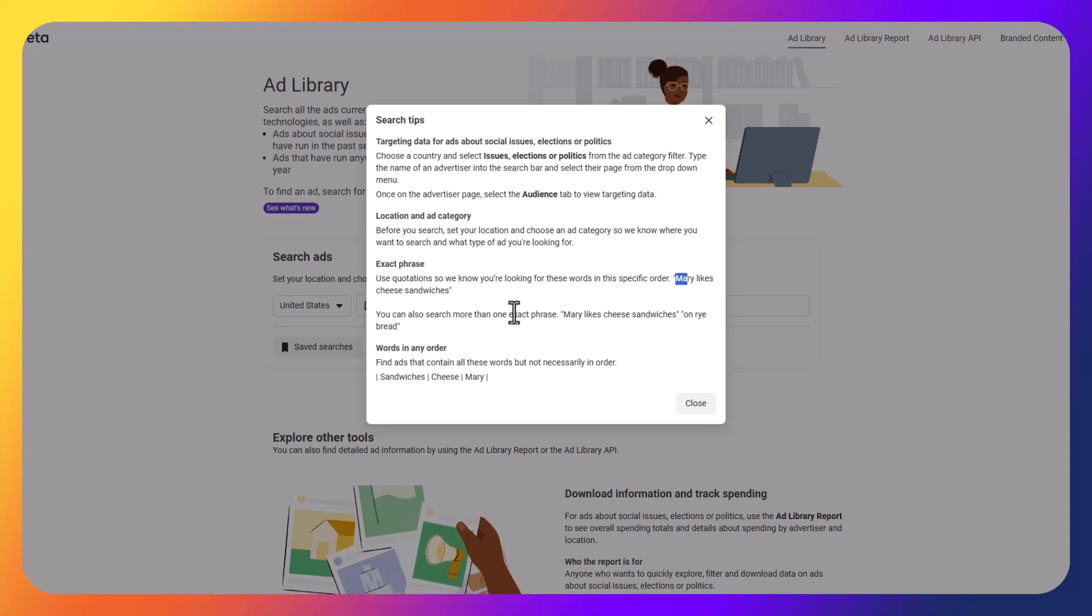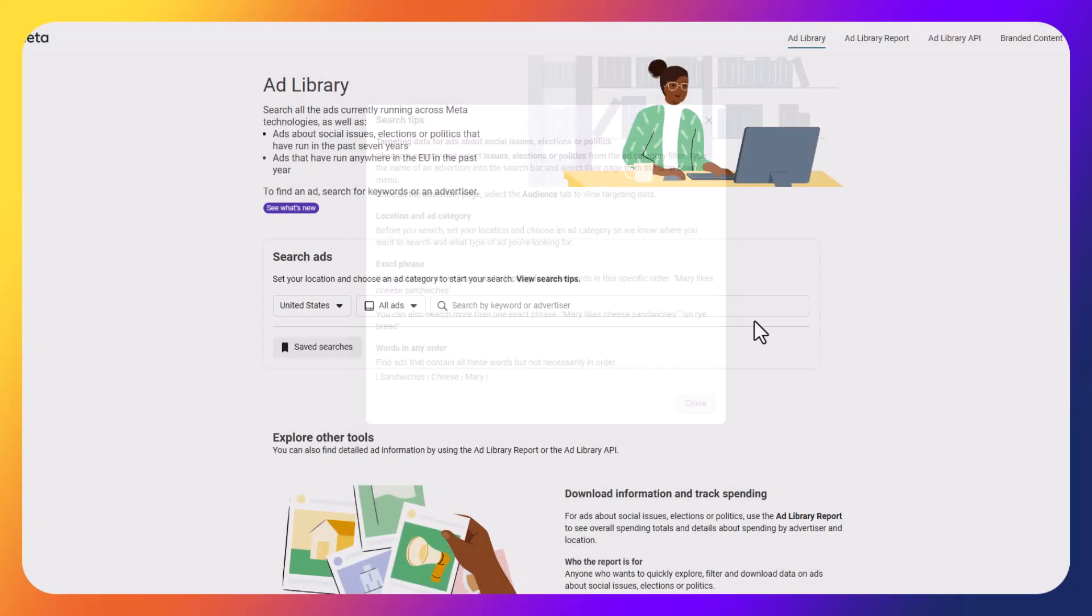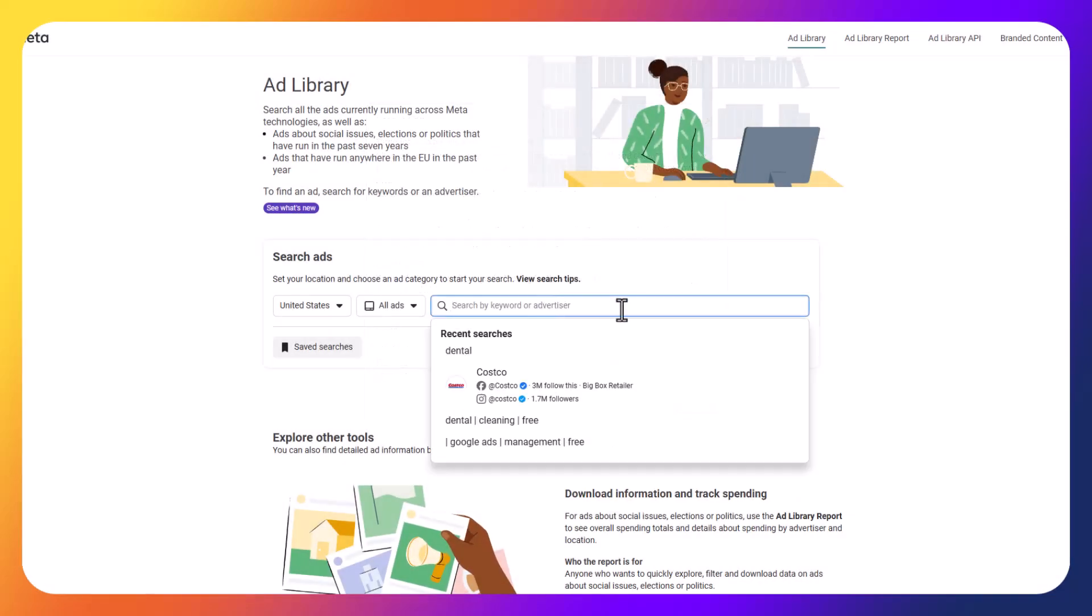So I can use exact phrases, for example, so I can put it in quotation marks, which is phrase match for Google Ad Advertisers, so it's a little different. But you can do exact match phrases. So I can say, Mary likes cheese sandwiches. What that is going to do is it's going to show me all of the ads that have it within that exact phrase. The other thing it's going to do is if I want words in any order, so if I want to see the sandwiches, cheese, and Mary, you separate it by pipes.